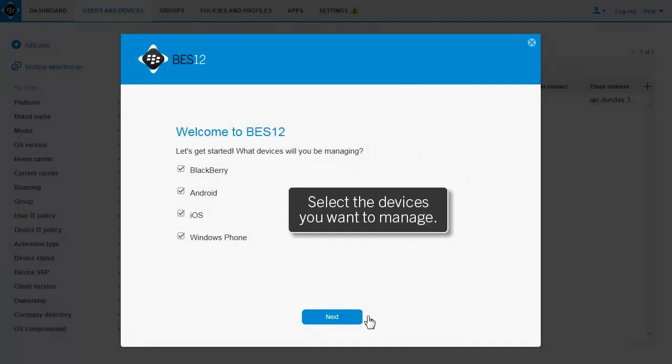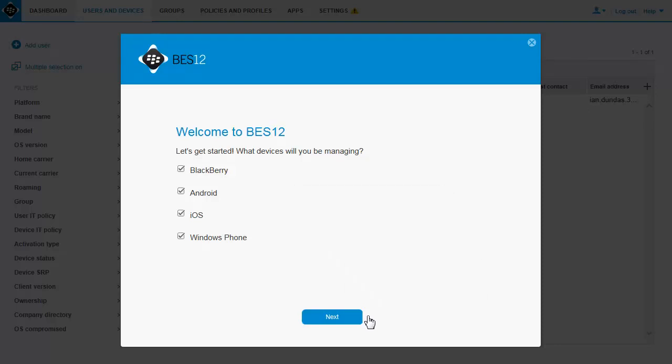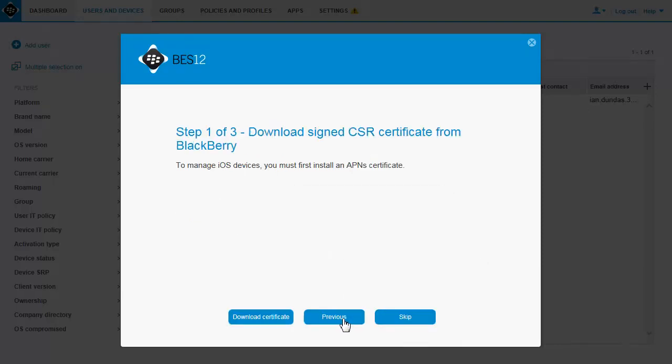Select all the device types that you are going to manage with BES12 Cloud. By default, all device types are selected. Click Next. If you plan to manage iOS devices, you can set up your APNS certificate now or choose to do it later.